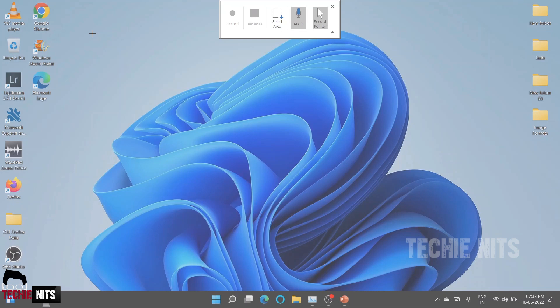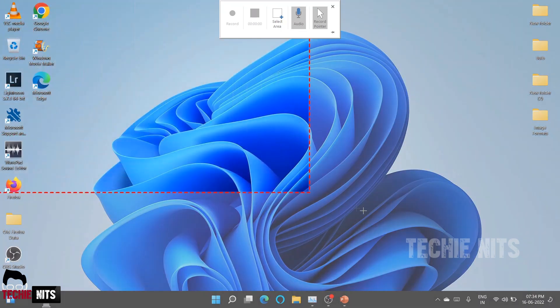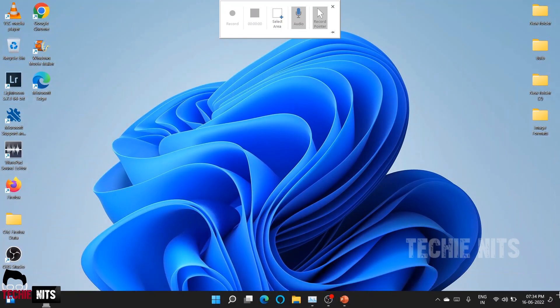For instance, you don't want to record your entire screen, you want to record only a particular window or particular area of your screen—you can select. So now I will select my entire screen to be recorded. Once you've selected your screen, you can just click on the Record button.